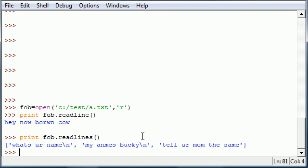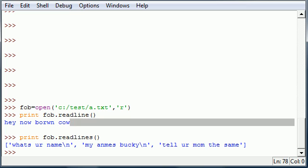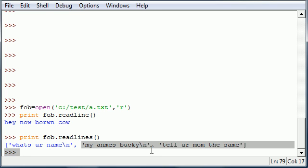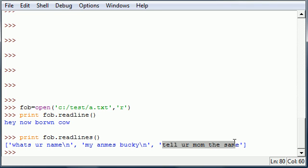That's a different way where you can use readline to return a single line, or if you use readlines plural, it returns all the lines but it does it as a list. So this is the first line, this is the second, third, and fourth.